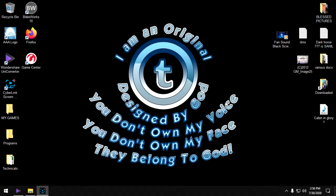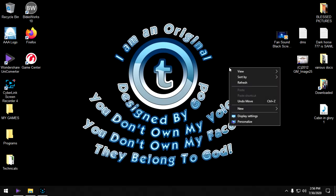First thing I'm going to show you is how to refresh the screen. We're going to move our mouse to the center of the screen where there's nothing else at. It doesn't matter if you've got a picture on there or not, you just right click once.